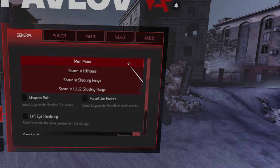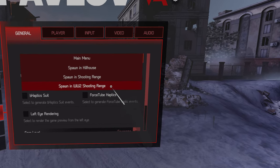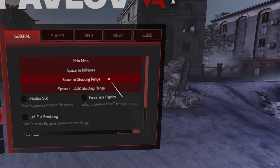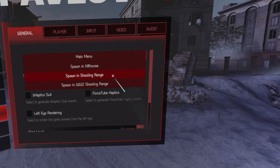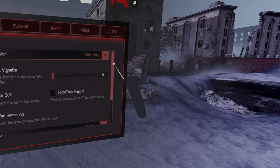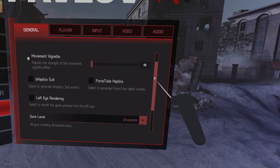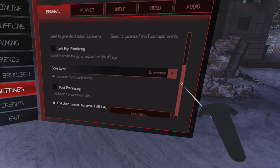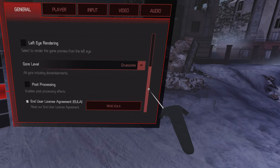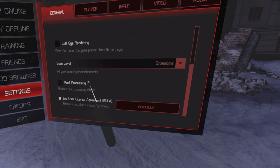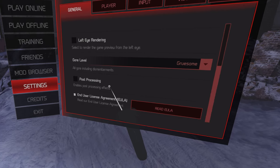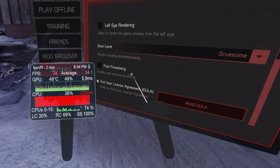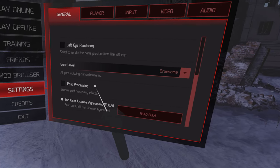You can change your startup behavior, tell it where you want it to spawn you. You can spawn on one of the shooting ranges, you can spawn in the main menu, whatever you prefer. We have some options, post processing is on by default. I turned that off to try to get better frame rate but I don't think it affected it.